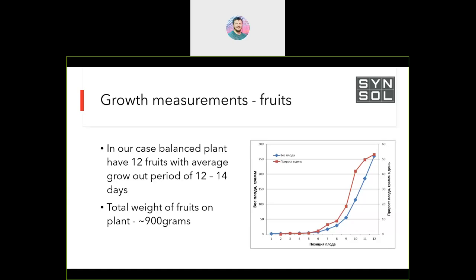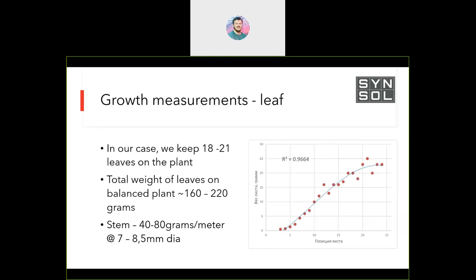We also calculated the vegetative part — leaves, leaf petioles, and stem. We keep between 18 to 21 leaves per plant. From measurements, leaves typically don't get heavier than 25–30 grams, so we assume 25 grams average. Total leaf weight is around 200 grams per plant. For the stem, calculating from circumference and length, one meter of stem makes 40 to 80 grams depending on diameter.